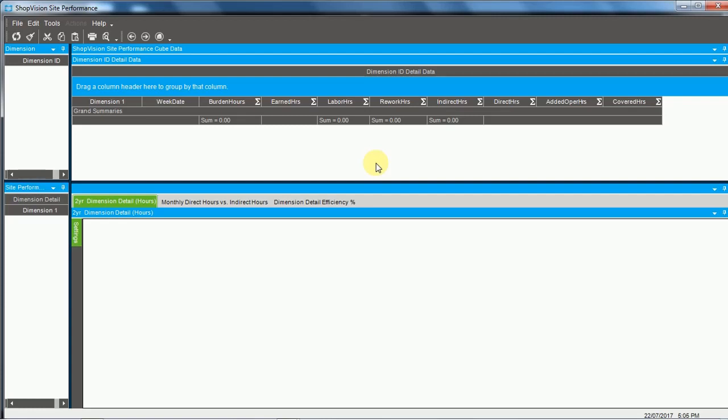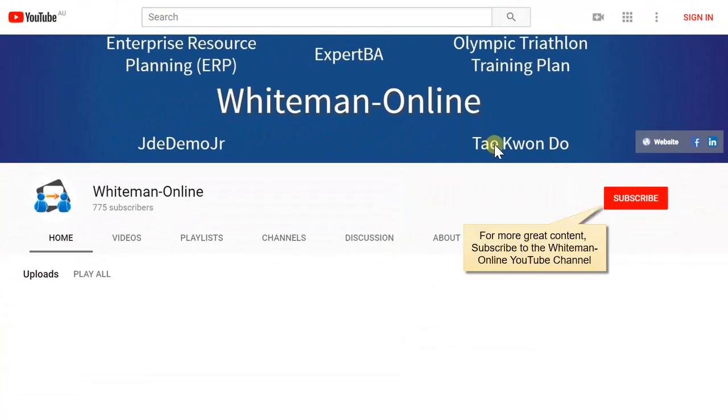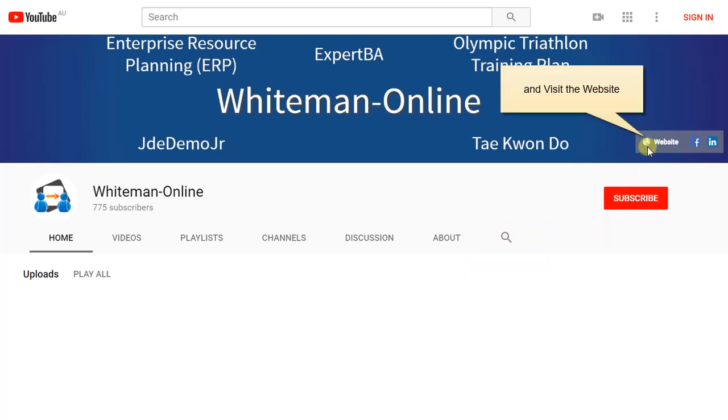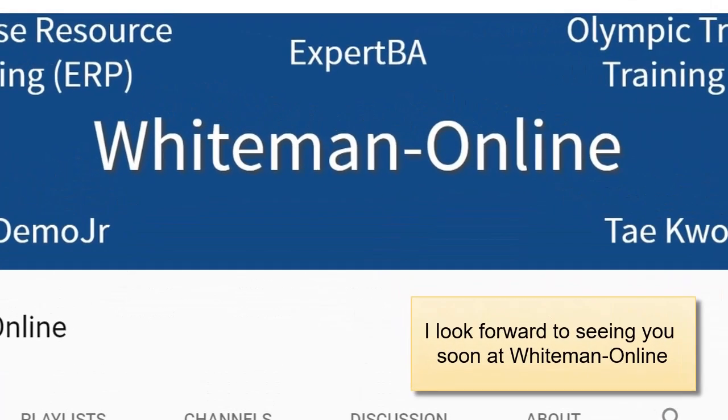So that's the three types of inquiry programs in the standard Epicor ERP application. This was a Whiteman Online presentation. For more great content, subscribe to the Whiteman Online YouTube channel and visit the website. I look forward to seeing you soon at Whiteman Online.